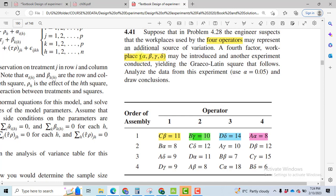However, the assembly methods represented by A, B, C, D are our levels of the treatment factor in which we are interested.